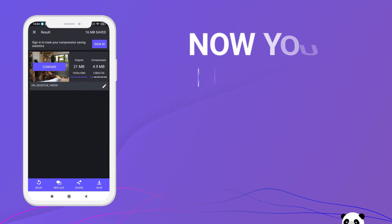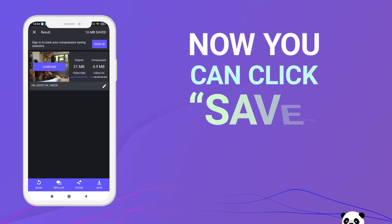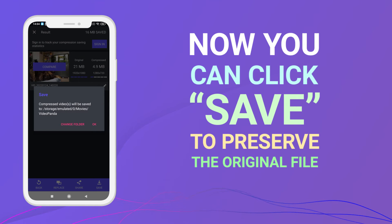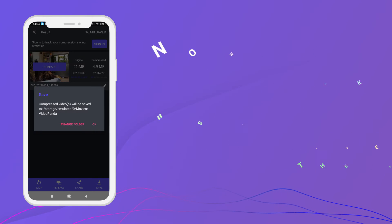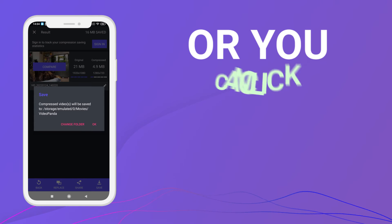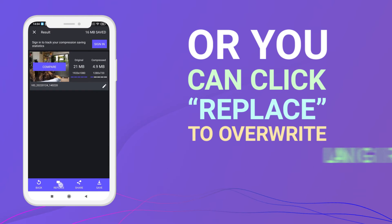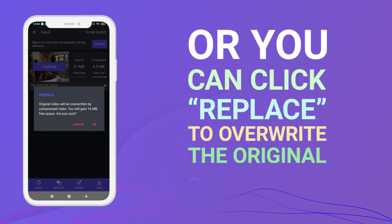Now, you can click Save to preserve the original file, or you can click Replace to overwrite the original and save space.